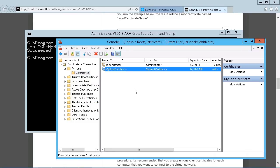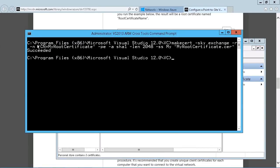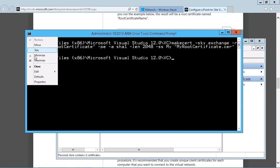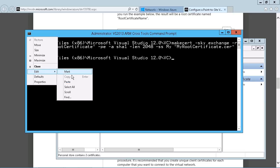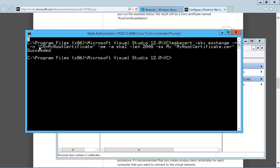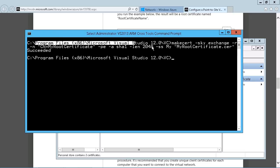then just go to Personal Certificates. And if we just refresh this, we should see there it is. So My Root Certificate. Now what you're going to need to do is export this so that you can upload it. Now again, it is already in this directory right here. So if you just go to that directory, actually, you'll find the certificate there. But just as easy to export it from here.